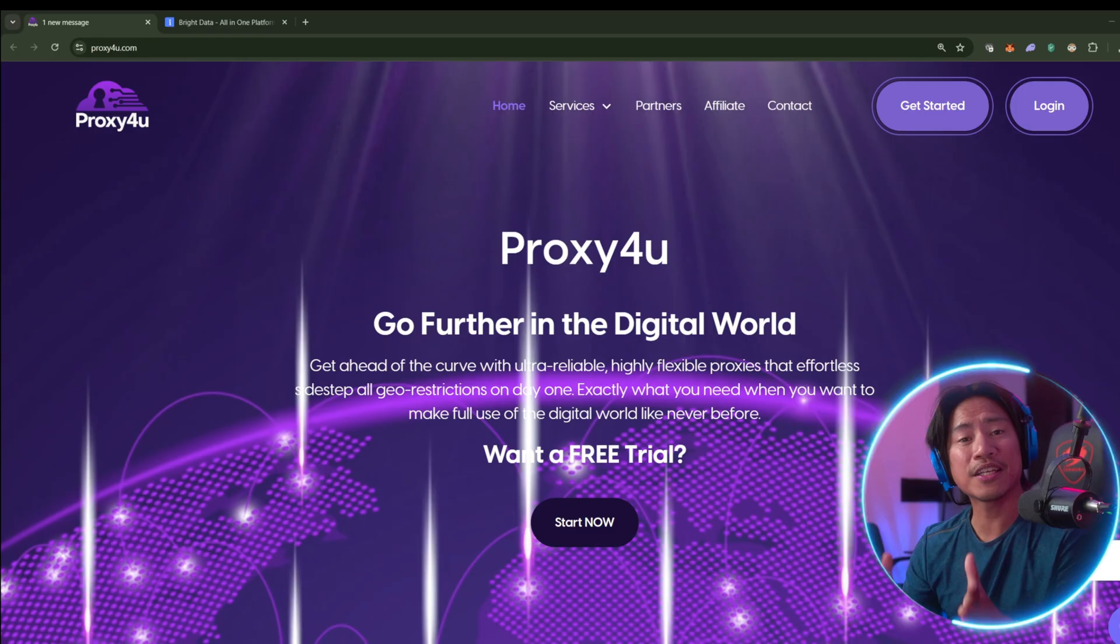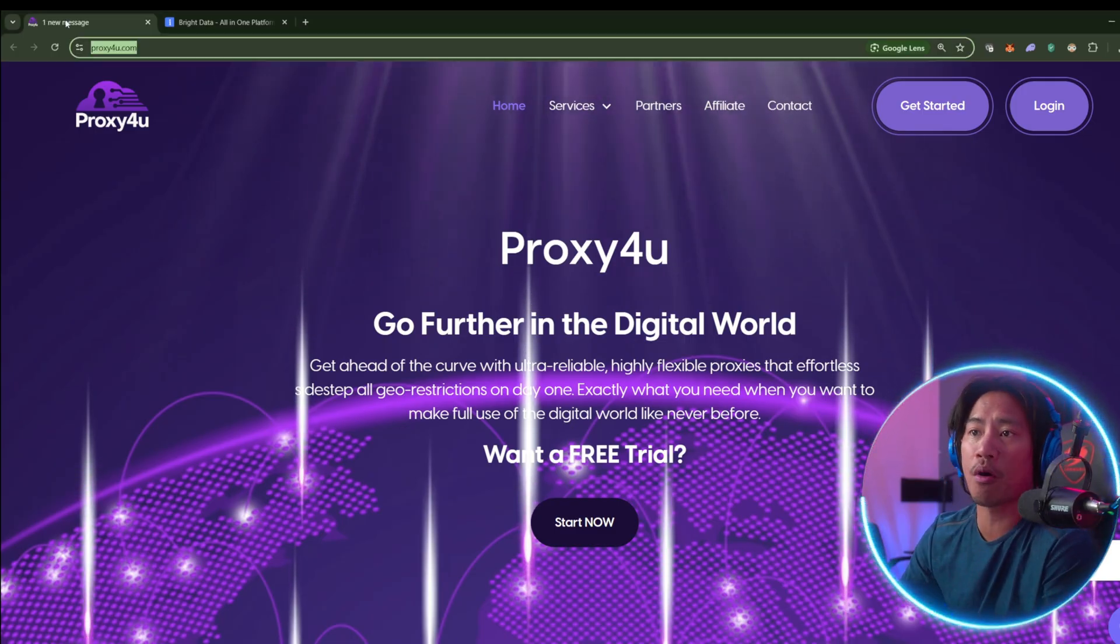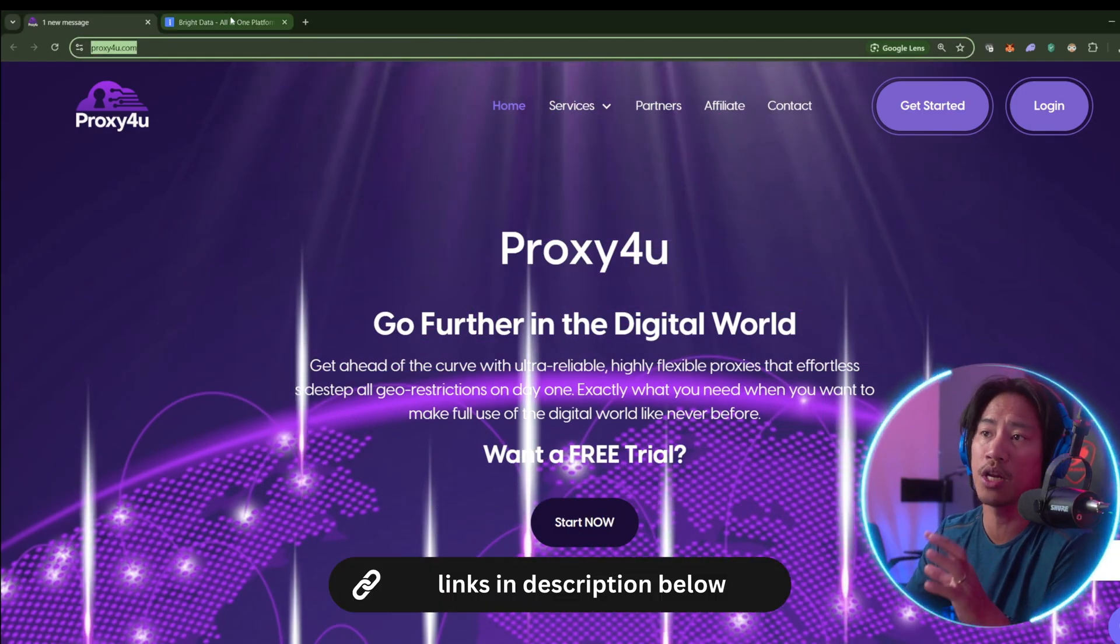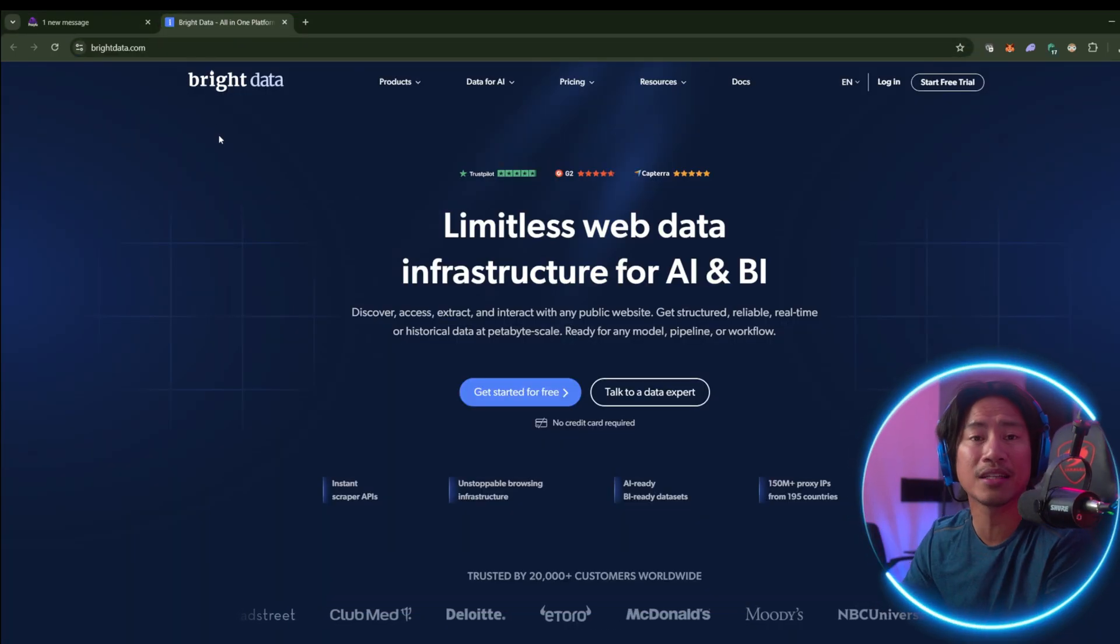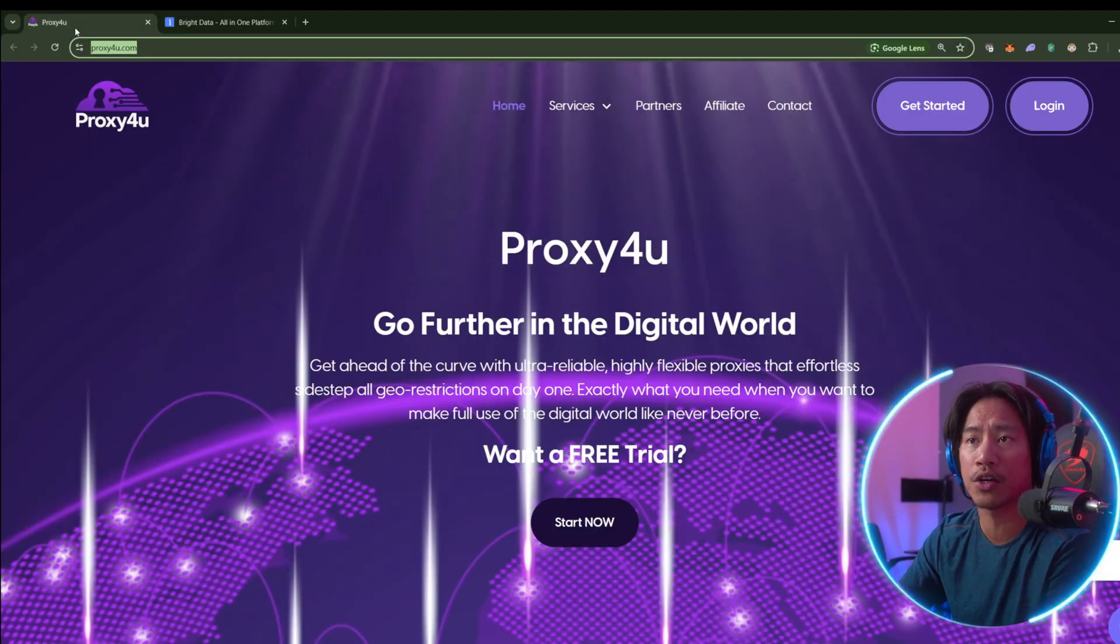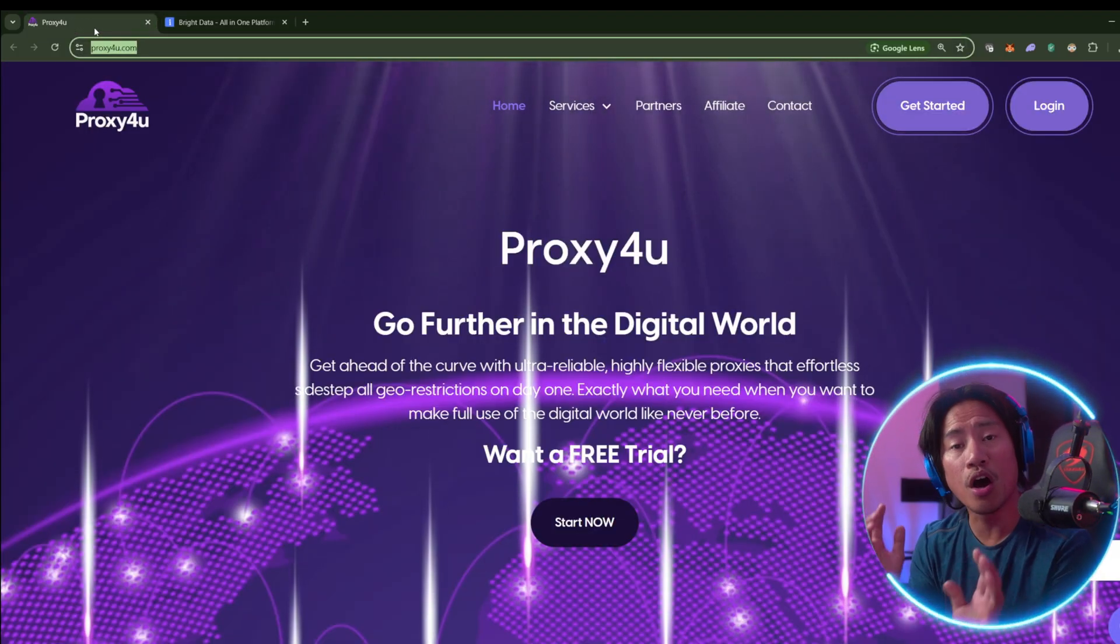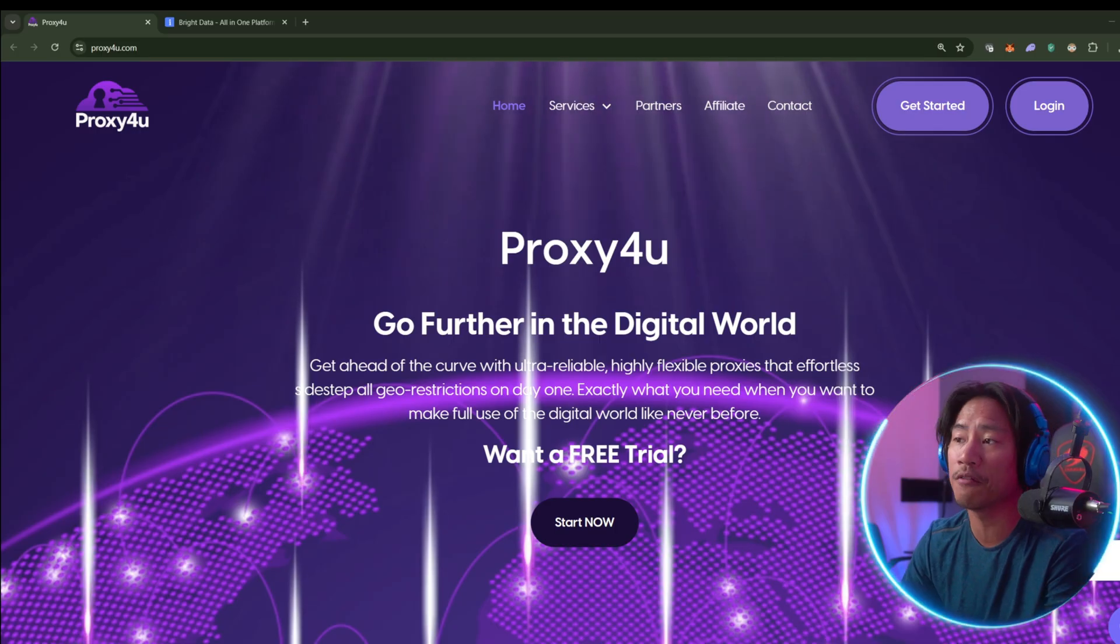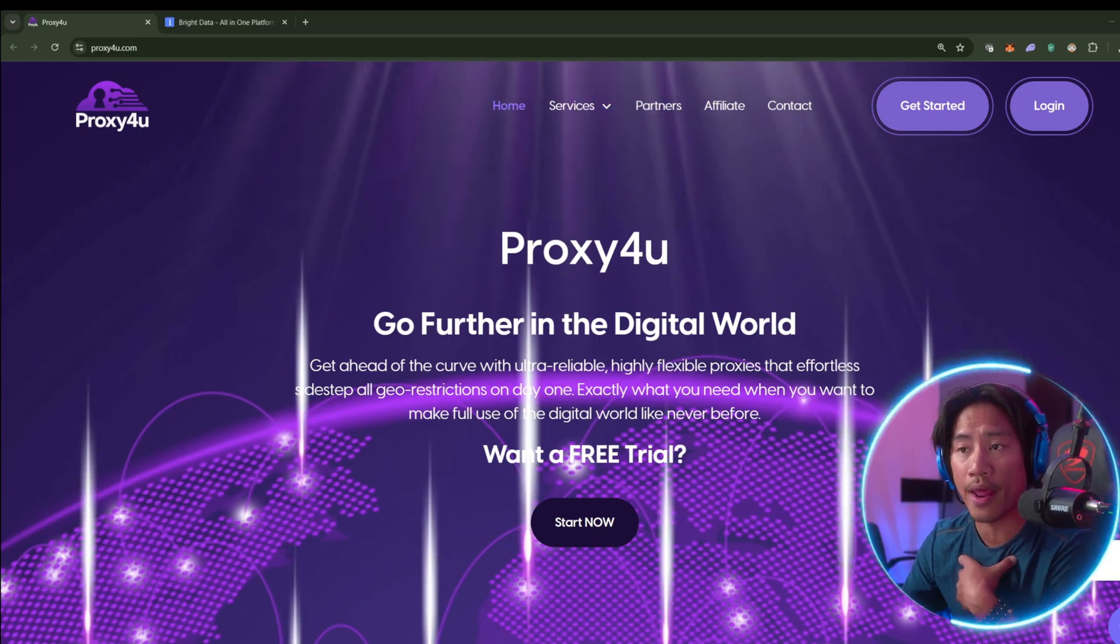All right guys, so this is the landing page of Proxy4u. Link to this will be in the description of the video. This is BrightData.com as well, it will be in the description of the video. So they are two of the ones that I will give you my personal take on.